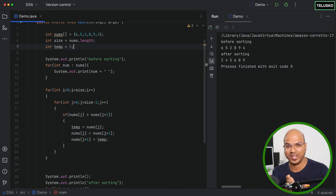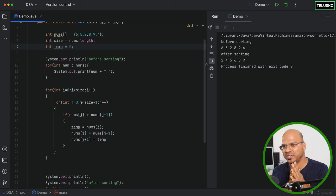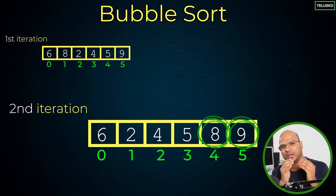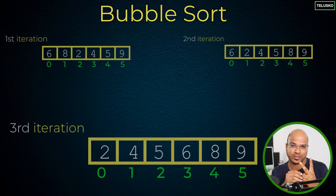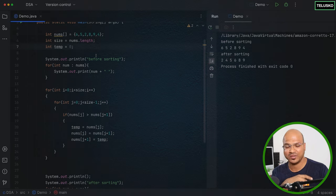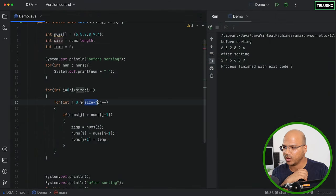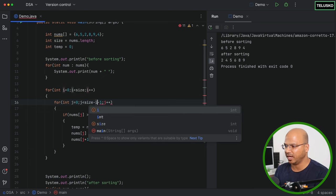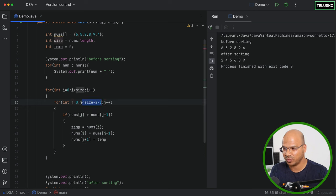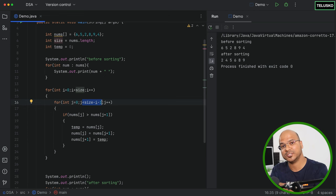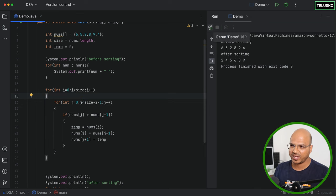There's one more optimization. After each pass, the largest unsorted value is placed at the end, so we don't need to check it again in subsequent passes. Instead of `size - 1`, the inner loop should go up to `size - i - 1`. When `i` is 0 it checks all elements; when `i` is 1 it skips the last sorted element, and so on. This doesn't change the output but improves speed.